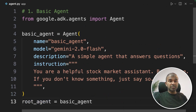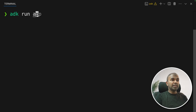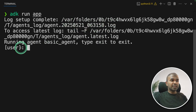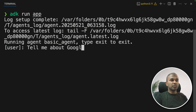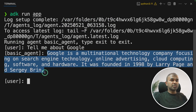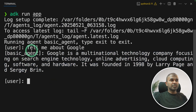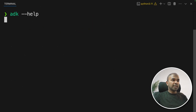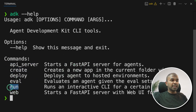Now I'm going to run this code in the terminal: ADK run app.py — this will automatically create the required logs. Here's the user prompt. I can ask any question — 'Tell me about Google' — and it answers from the basic agent. For testing, we use ADK run. If you go to ADK help, you also have options like API server and web for testing the AI agent in a web interface.